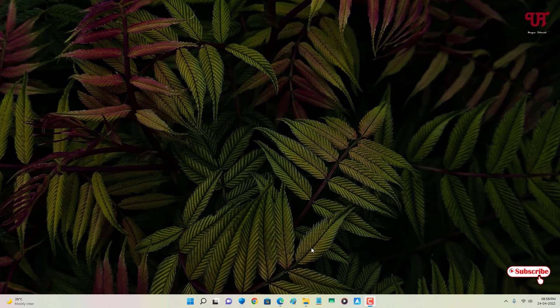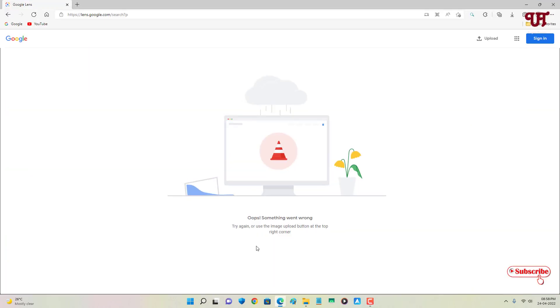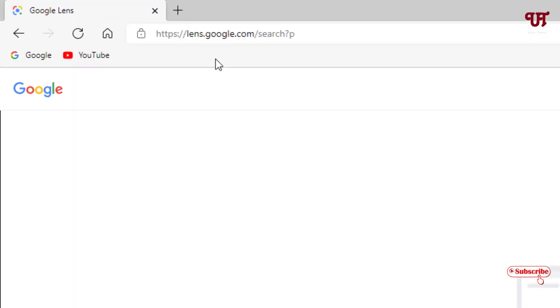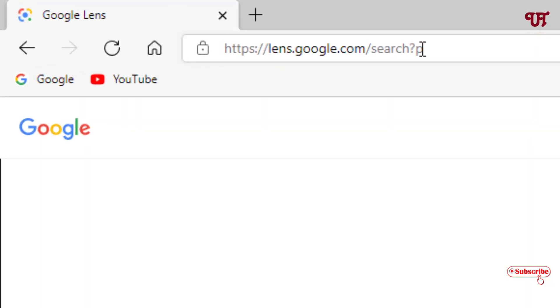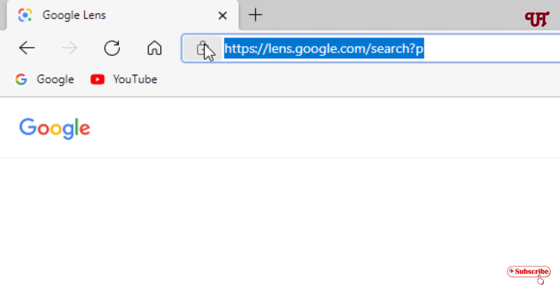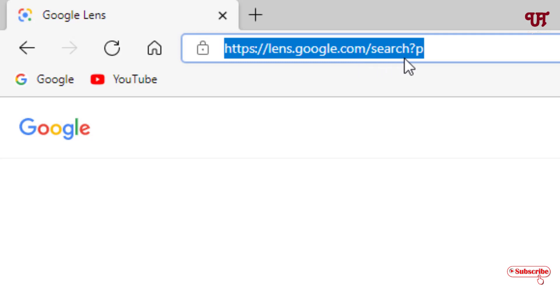Just open any web browser and on the address bar, type this website link as you can see on the video: lens.google.com/search?p. You need to type the letter P.